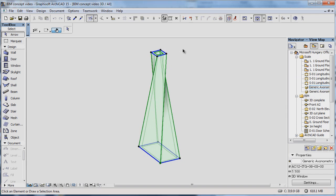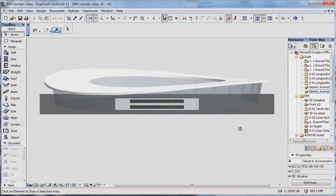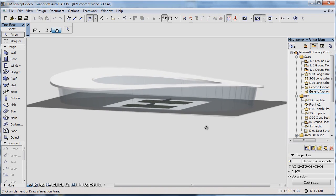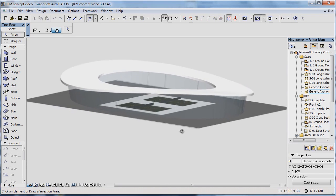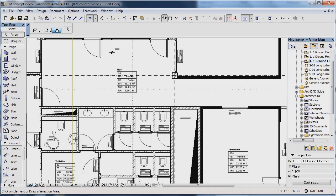And with ARCHICAD tools, such as the Shell tool, you can also create free-form organic shapes, which are still genuine construction elements with the correct floor plan display.